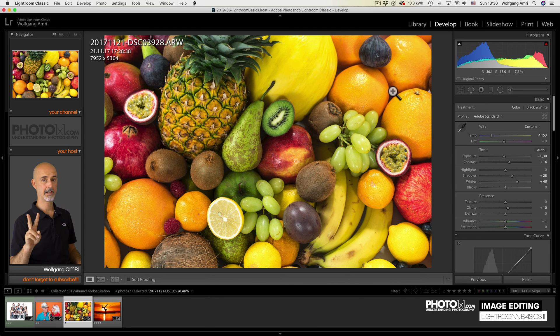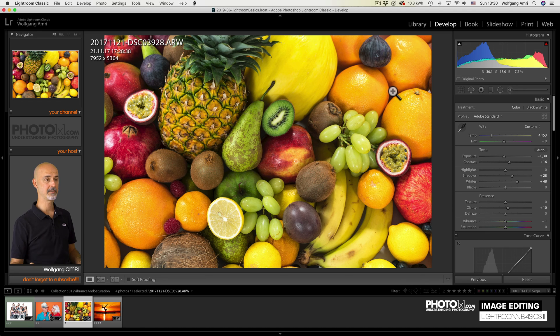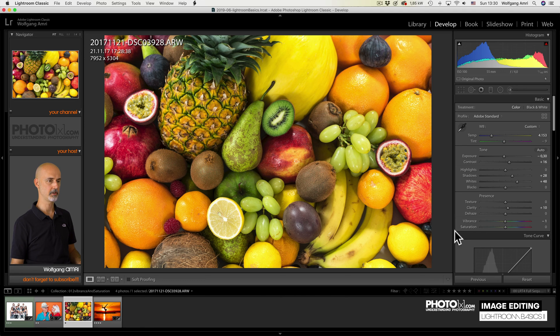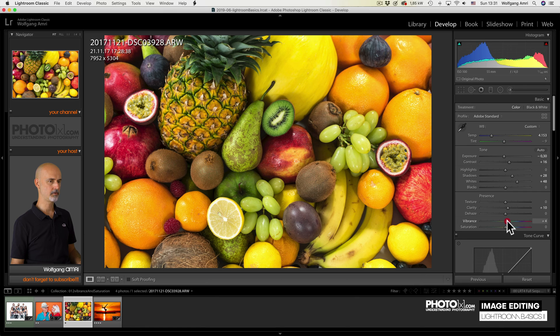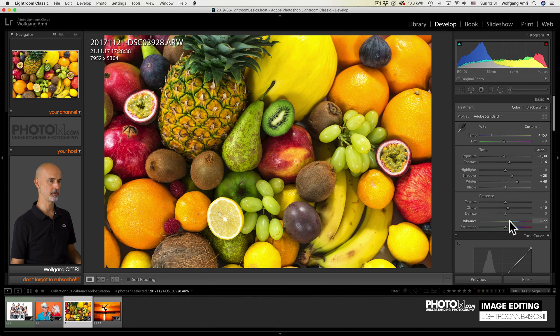We have two sliders left in the basic tab. And since both of them add saturation, I'm going to discuss them together. First is vibrance. What vibrance does is it adds saturation to the less saturated areas in an image.